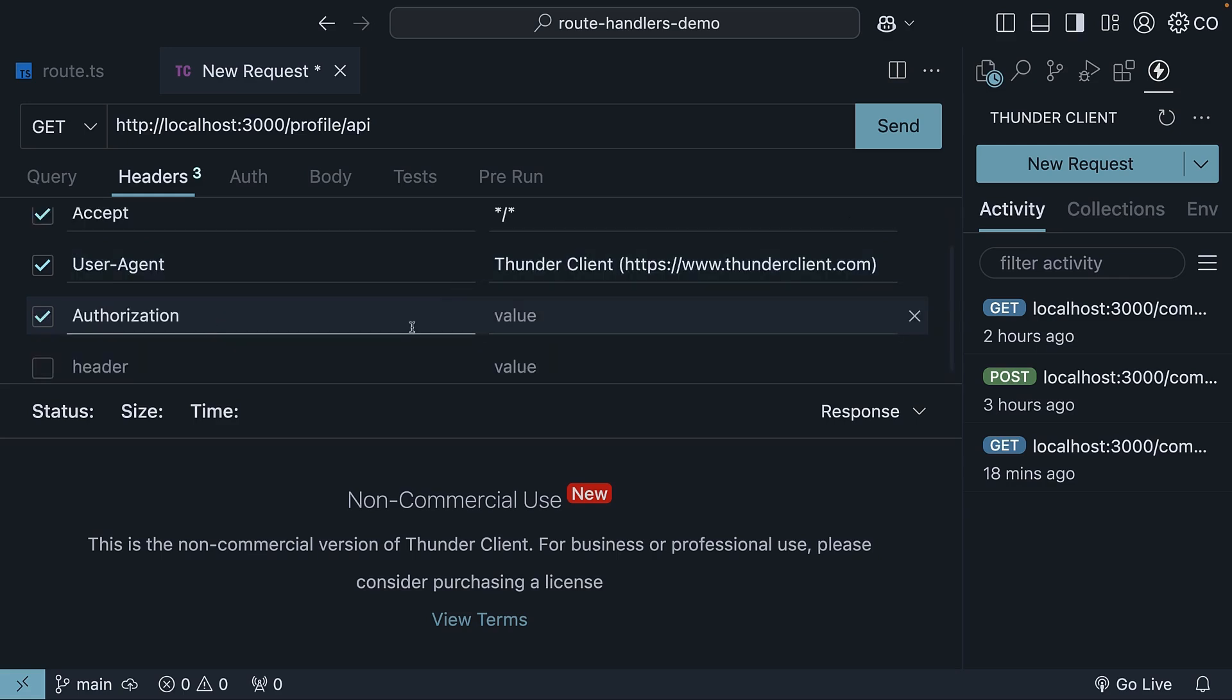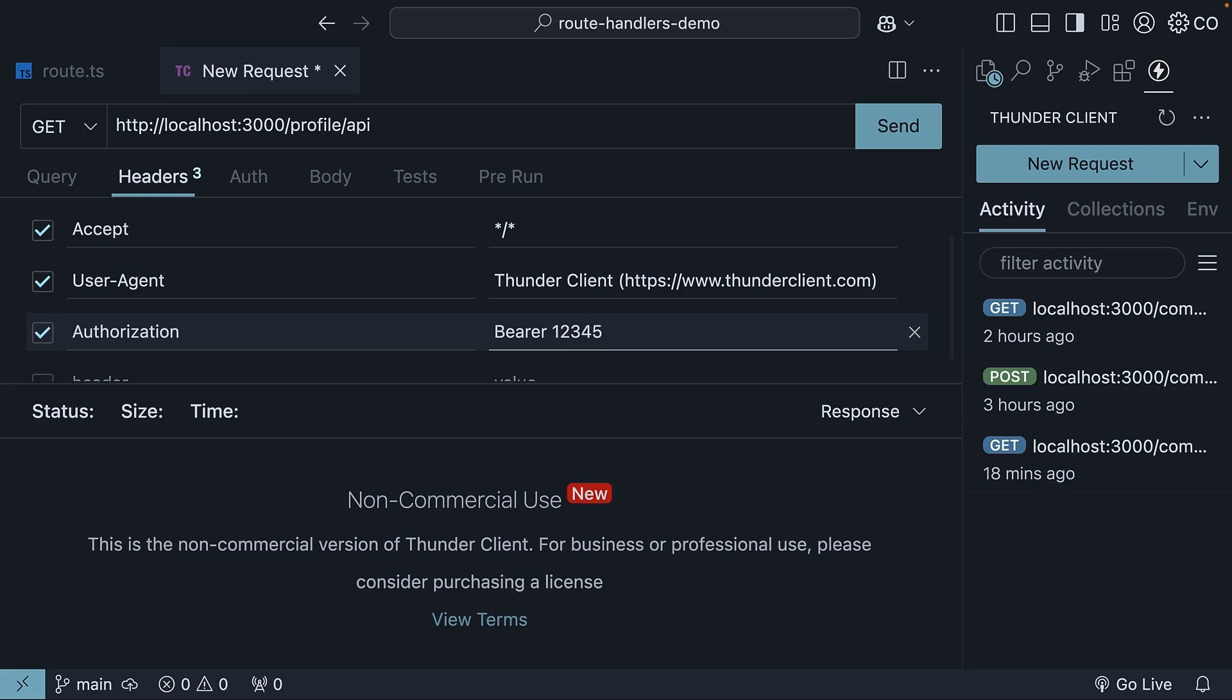Authorization, and we can set the value to a bearer token. Bearer, 12345. Now the question is, how do we read these headers in our route handler?